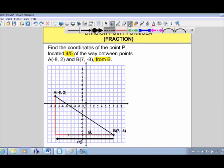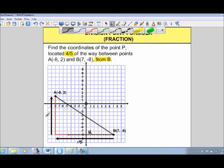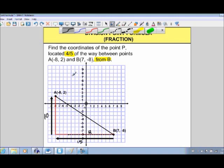Now let's look at the vertical component — up and down. If we went the entire vertical distance, we would go up 10 units. But again, we don't want to go up 10; we only want to go four-fifths of the way. What's four-fifths of 10? Well, 10 divided by 5 is 2, so one-fifth is 2, and times 4 gives us 8. So we want to go up 8 units.